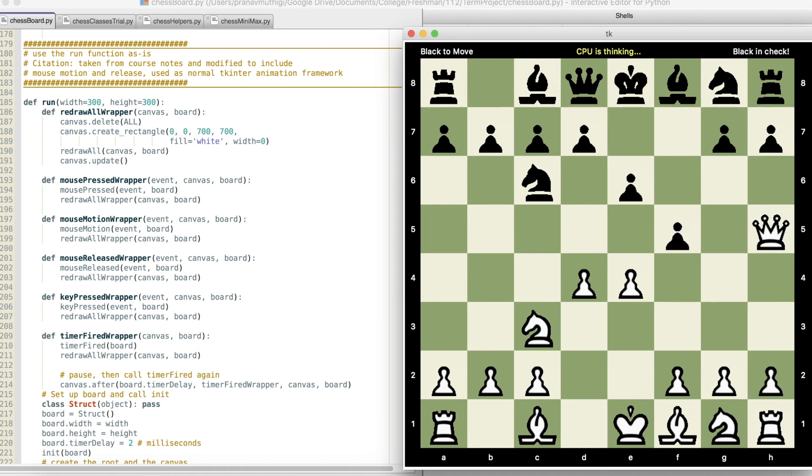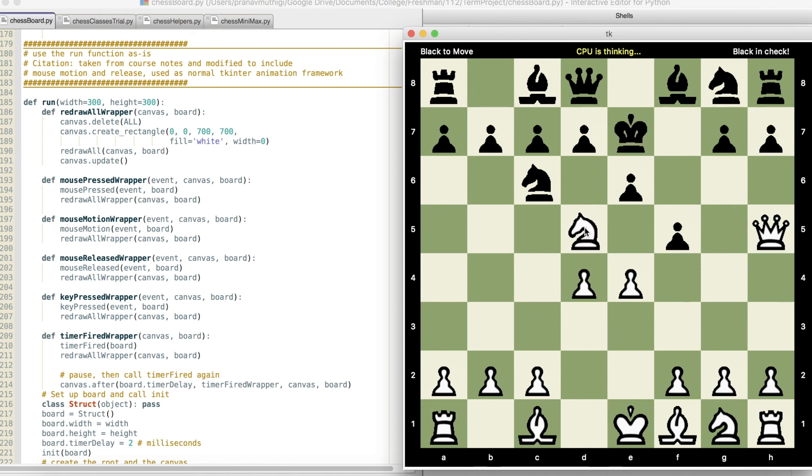However, the tradeoff for a stronger AI is that the evaluation and recursion for this level requires a significantly greater amount of resources and slows the AI. As you can see, the AI avoids check and material deficit.